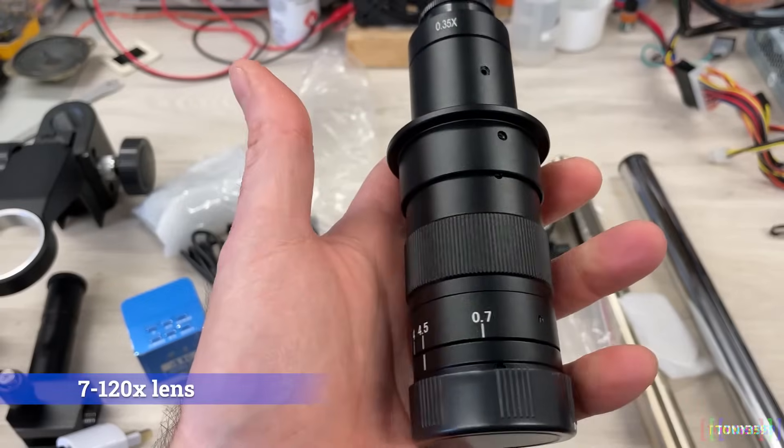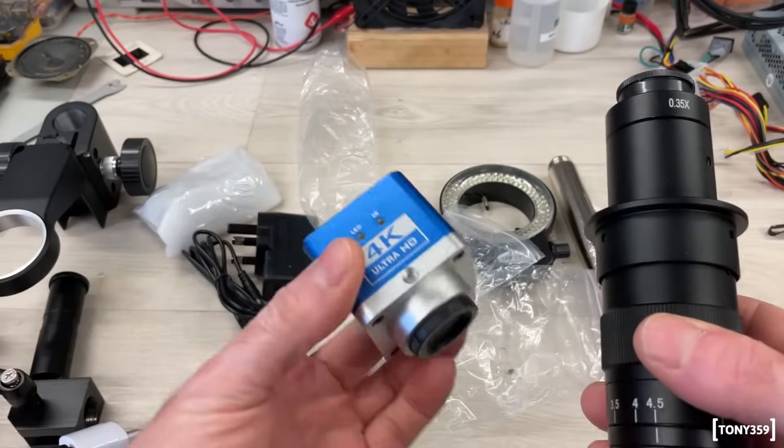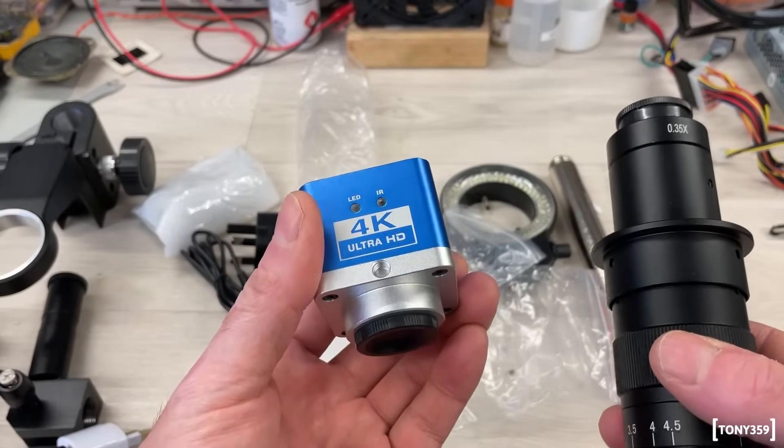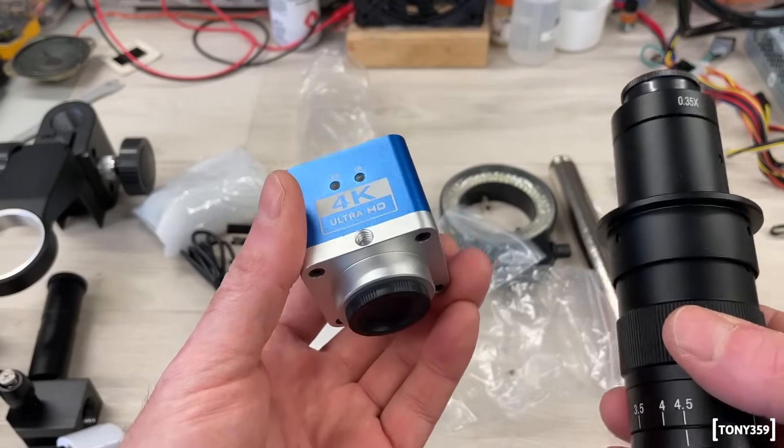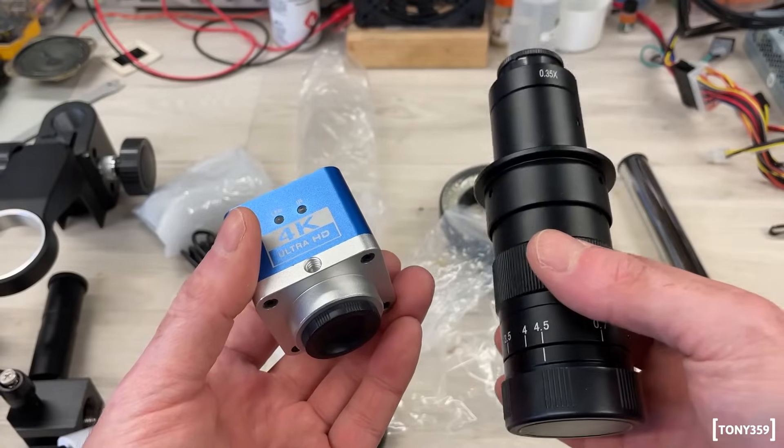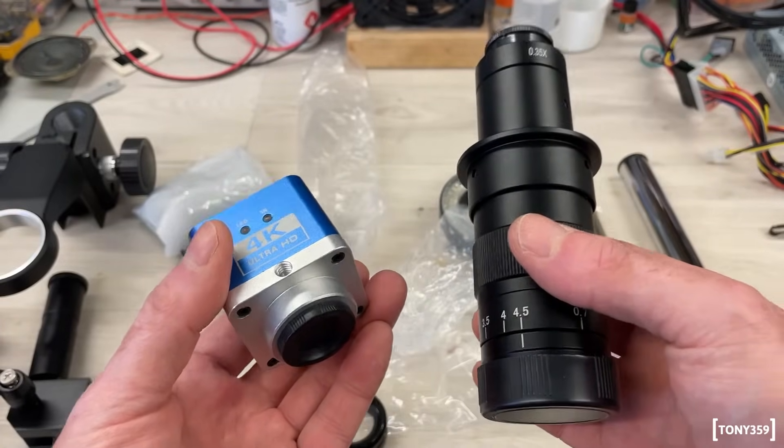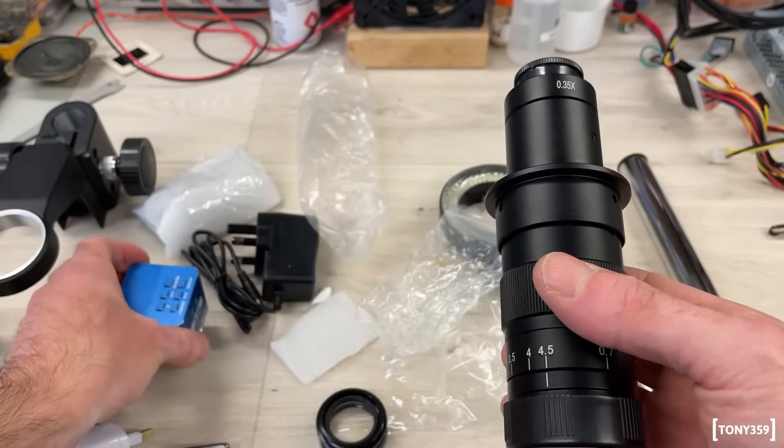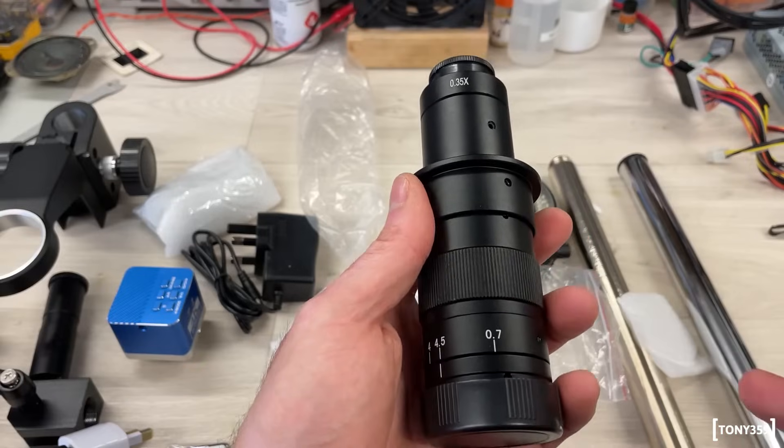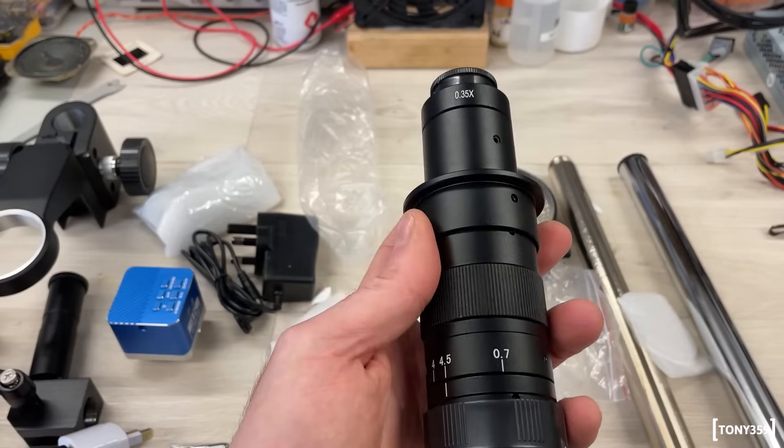The microscope was coming bundled with the 180 if I wanted, at a kind of a lower price. But I decided to purchase the 120, because again, I feel 120 is more than enough for inspection.